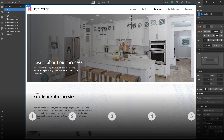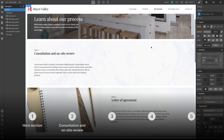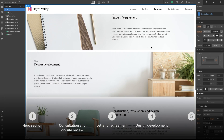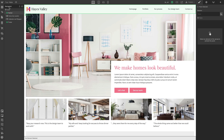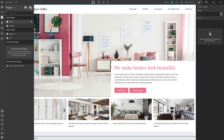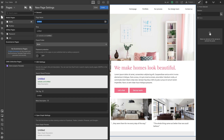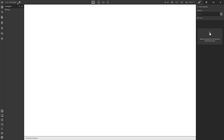These are all fair questions and the process page will cover the following: hero section, consultation and onsite review, letter of agreement, design development, and construction installation. Let's start with the hero section. From pages, we're going to press 'Create new page', call this one 'Our Process', hit enter to create the page, and that's our blank page.